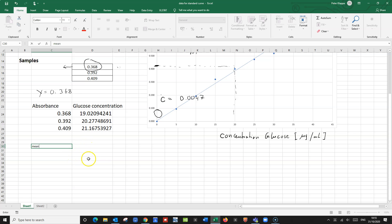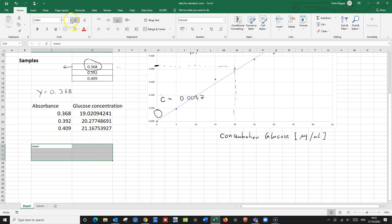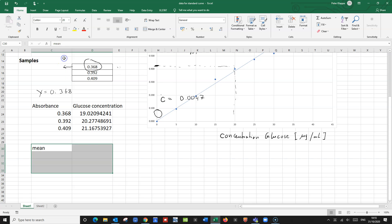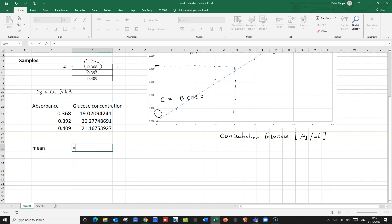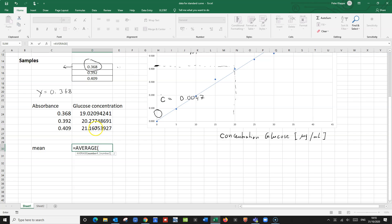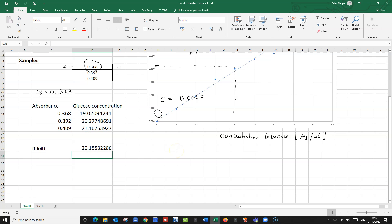Let's make this a little bit bigger so we can see it clearly. We can calculate the mean — in Excel it's simply AVERAGE. All we need to do is highlight the numbers and don't forget to close the bracket. And we get a mean of 20.15.